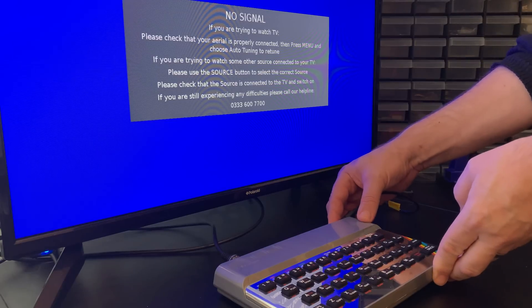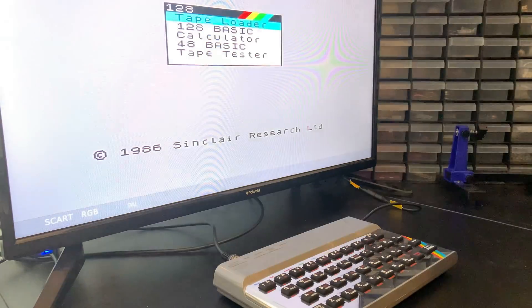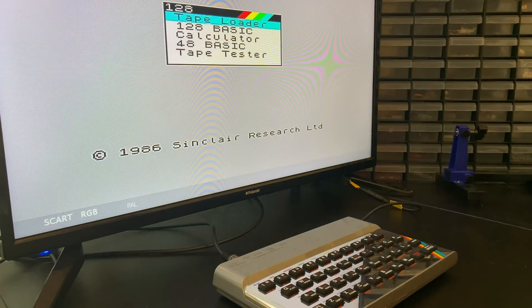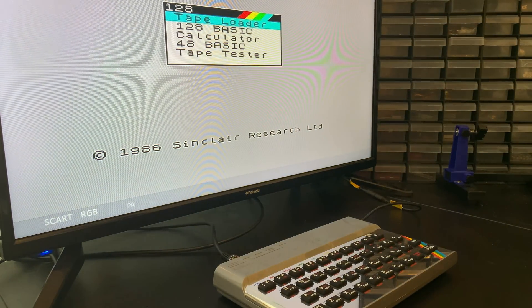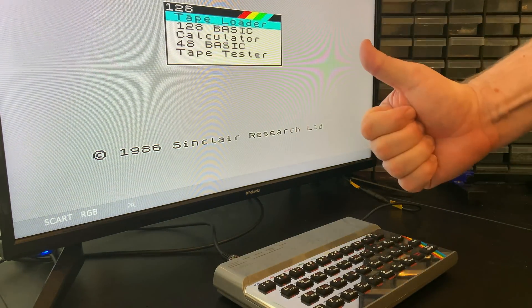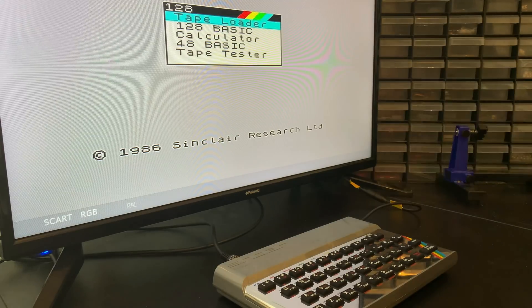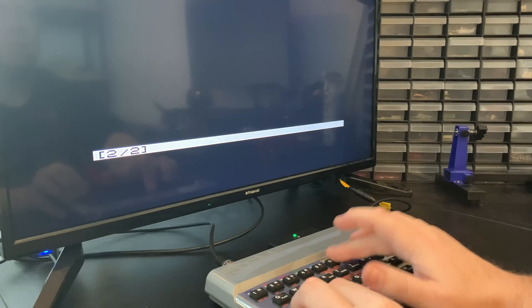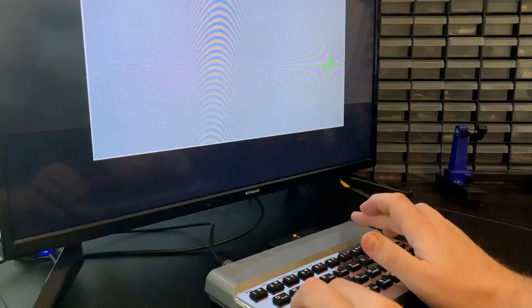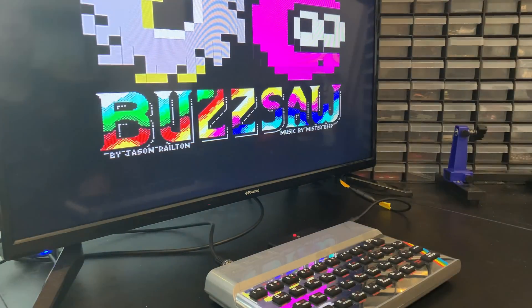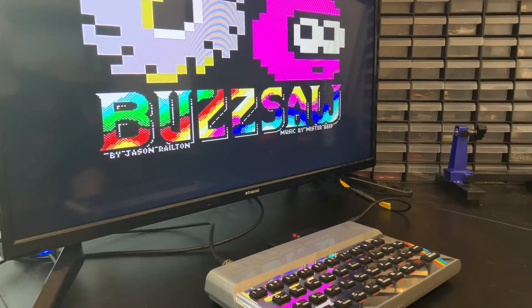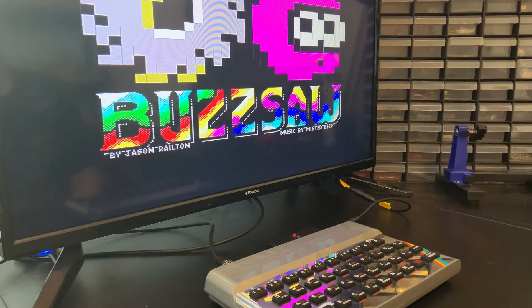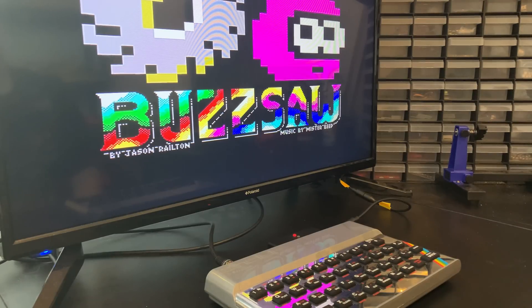Taking a deep breath, I plugged it in and success! Never been so happy to see that logo. Time to test it with a couple of games just to make sure everything looks good, and indeed it does.